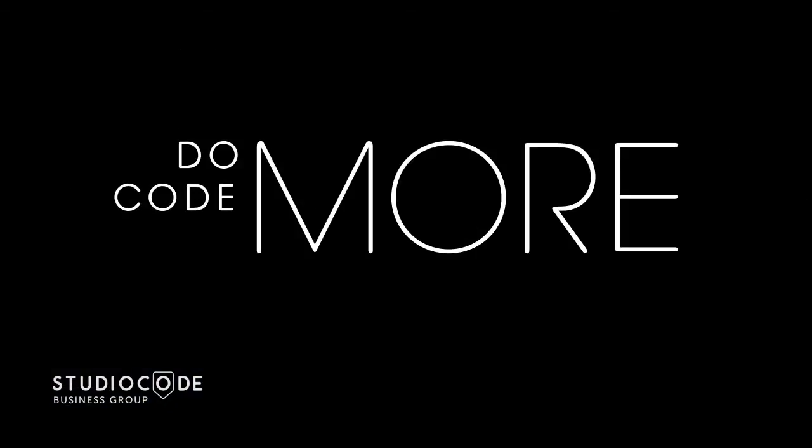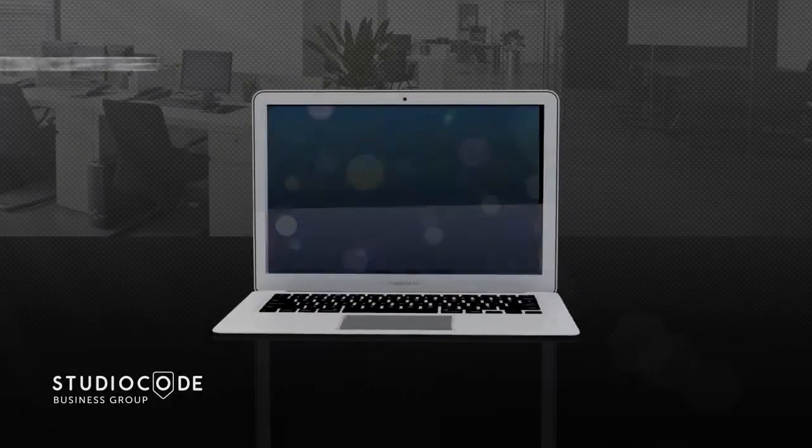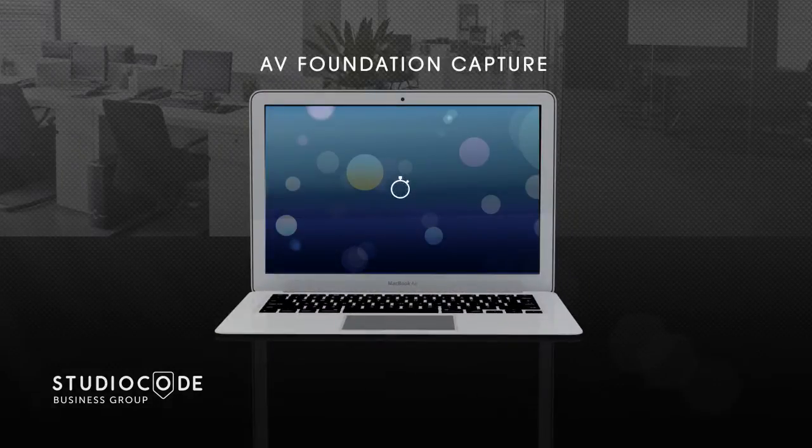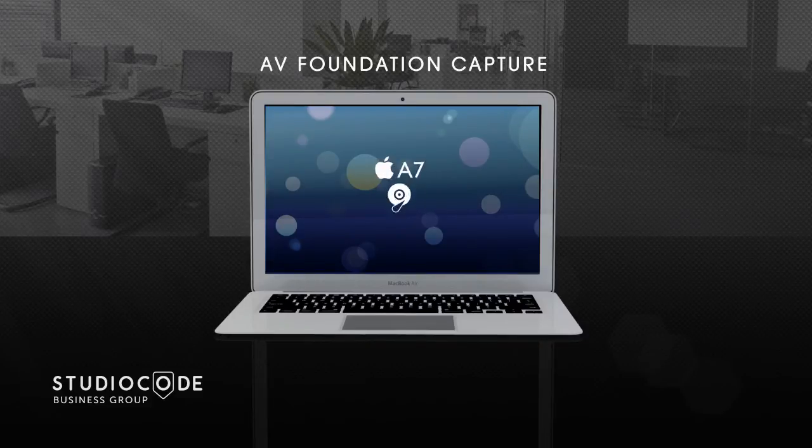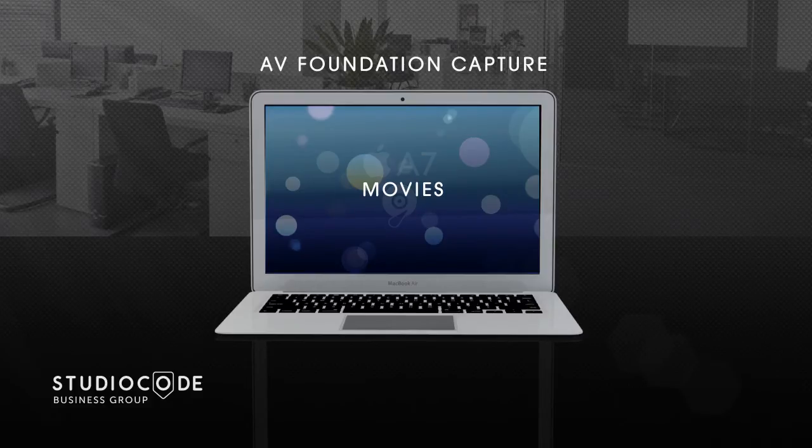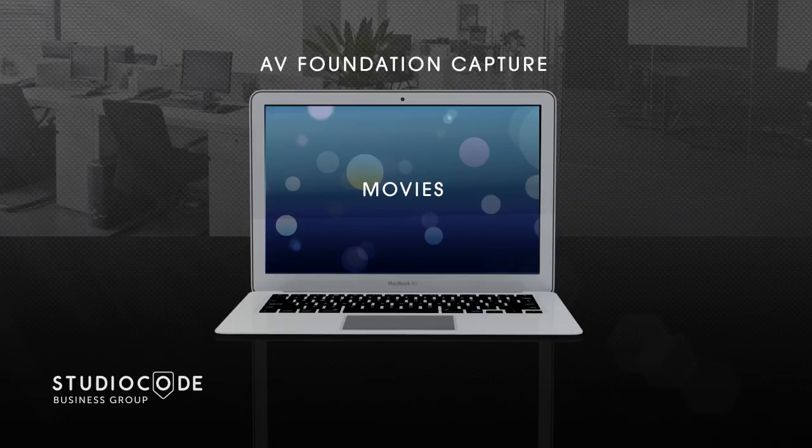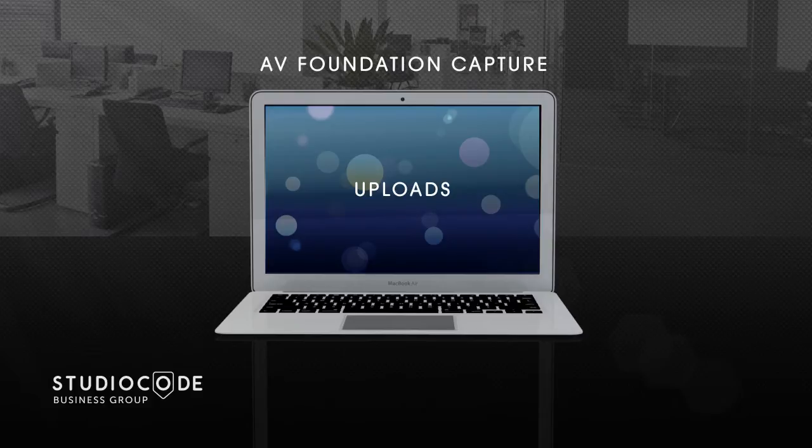All new workflows give you the ability to do more, code more, and see more. Studio Code version 10 unlocks the full potential of your Apple computer by utilizing the graphics processing unit for capture. The main CPU is then available for other tasks including exporting movies, running statistical queries, outputting reports, and uploading to web and tablet devices.